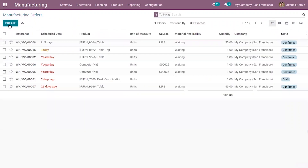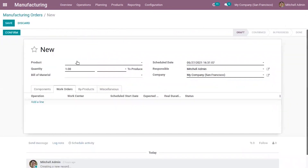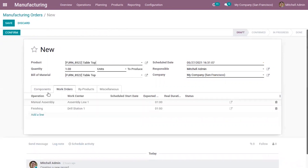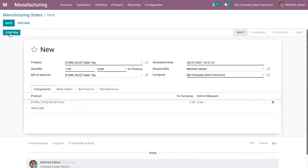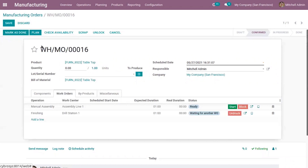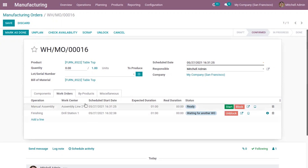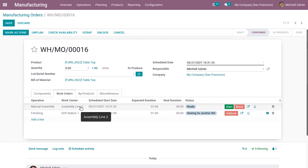Now let's create another manufacturing order — another order came in for Tabletop. After confirming the manufacturing order, if you plan the order, you can see the work center is updated to Assembly Line 2. This is because we cannot process more products in Assembly Line 1, so the work center changes to the alternative work center — Assembly Line 2 — which we set inside the work center configuration.